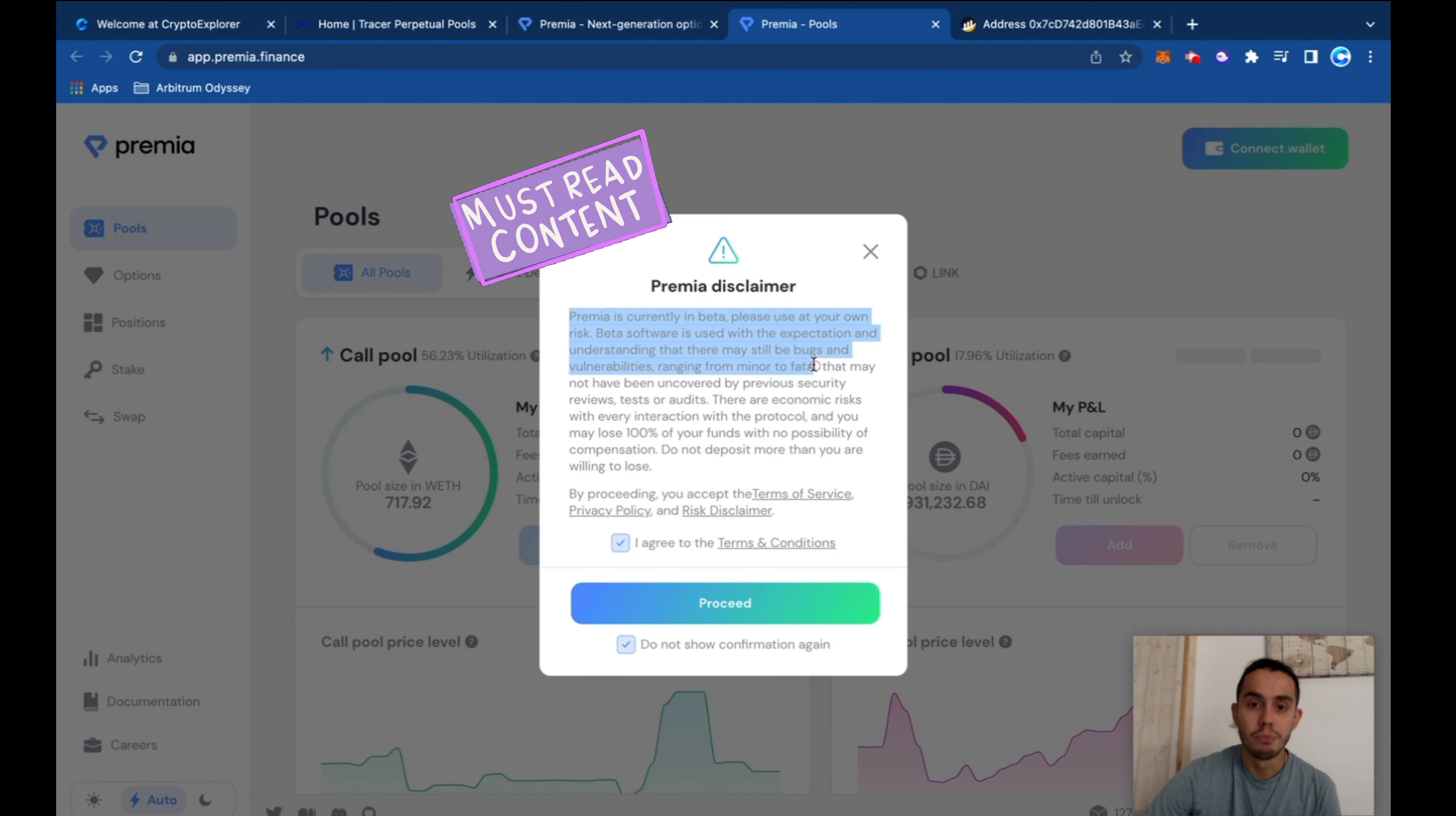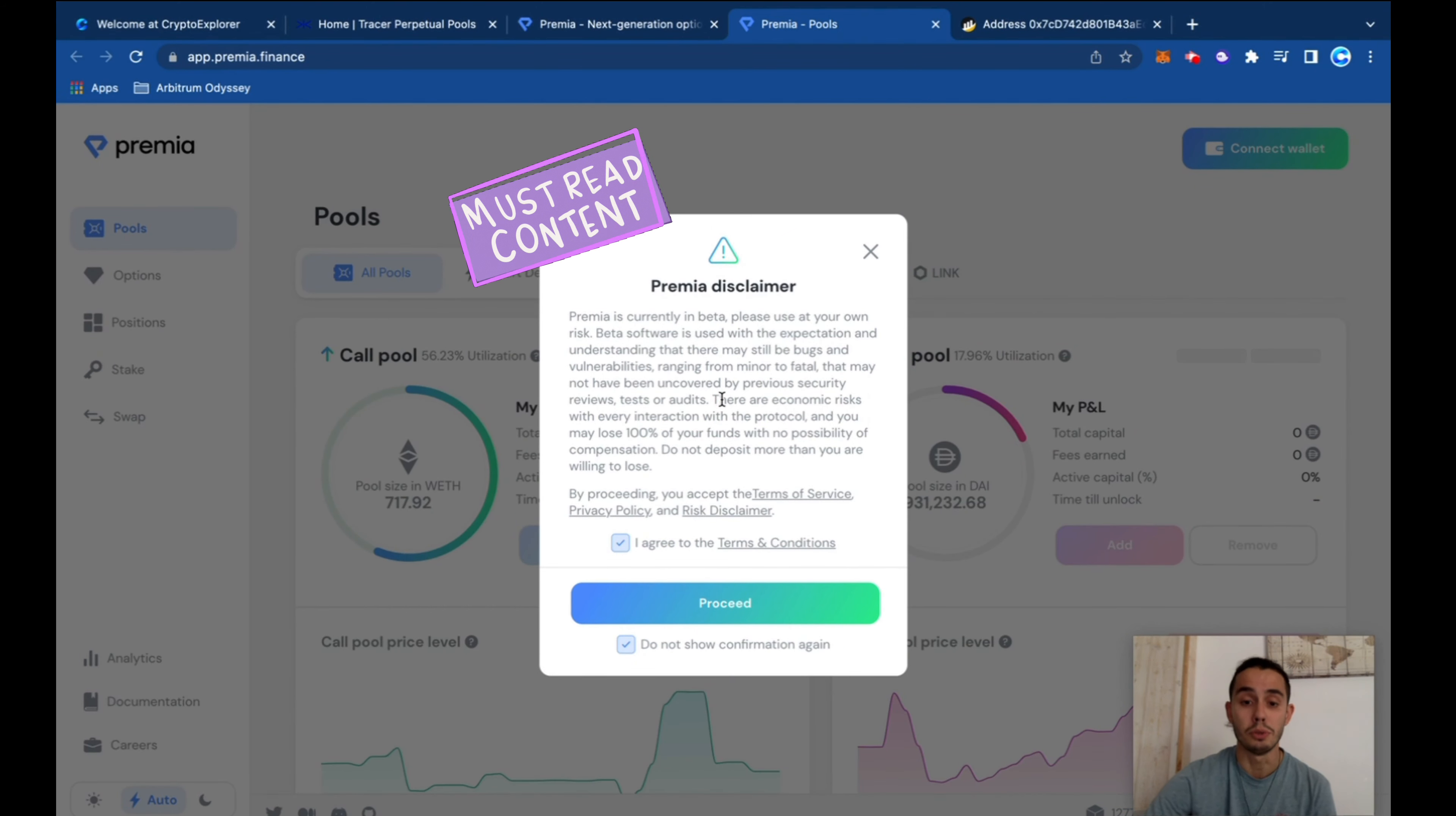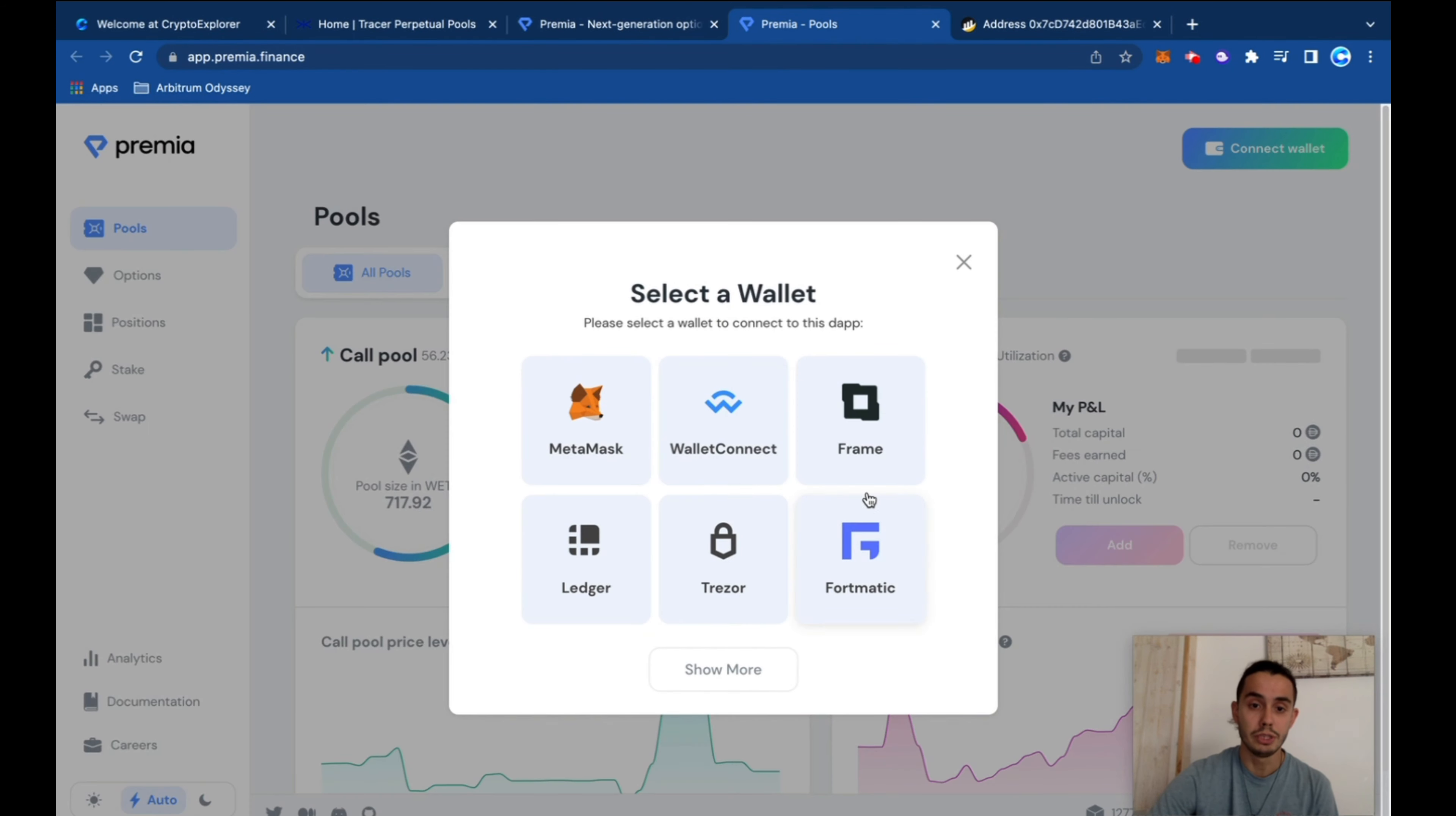So you can lose 100% of your funds. Do not deposit more than you're ready to lose. Don't bet, it's high and risky. So always read disclaimers, understand what you're doing and everything that's involved in DeFi. Agree, don't show again, and proceed.